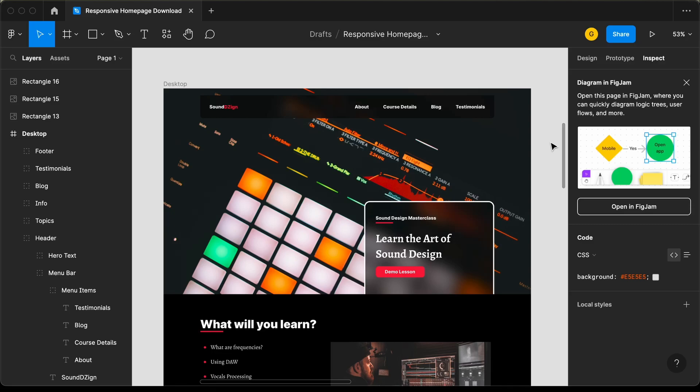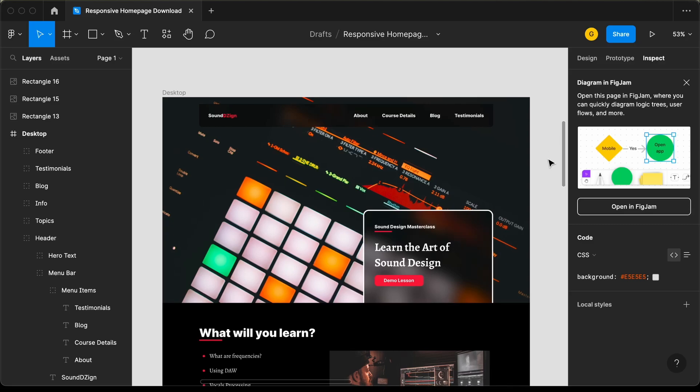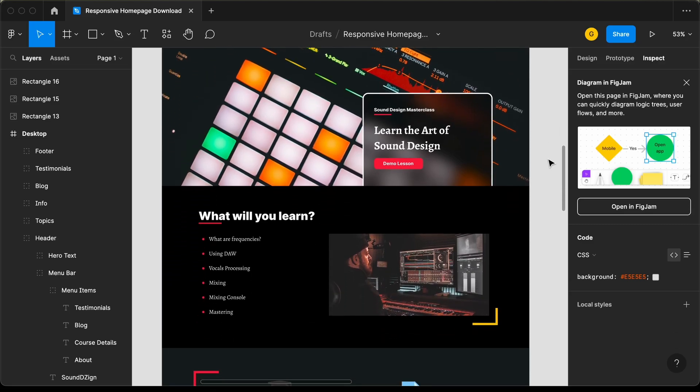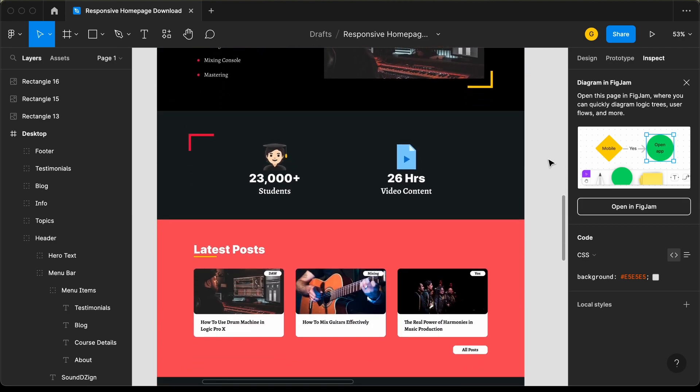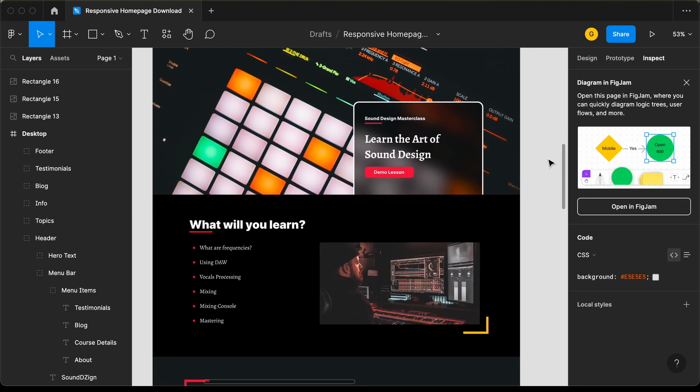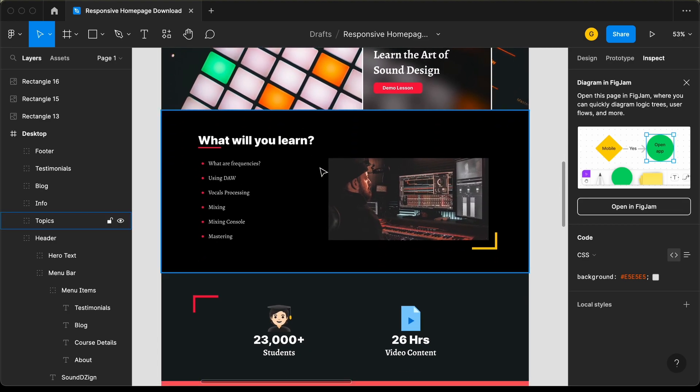Hi everybody! Welcome to GT Coding. In this tutorial series, we are creating this design using React.js. In this video, we will design the topic section. Let's get started.